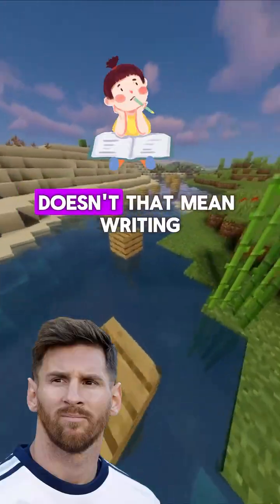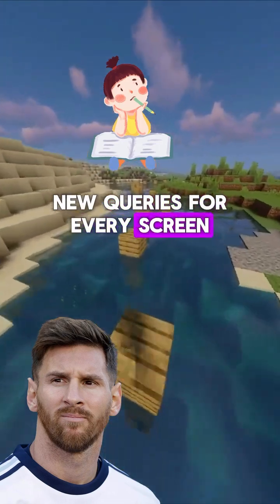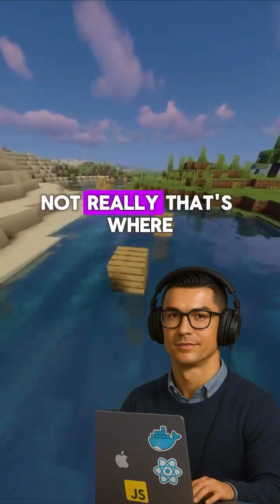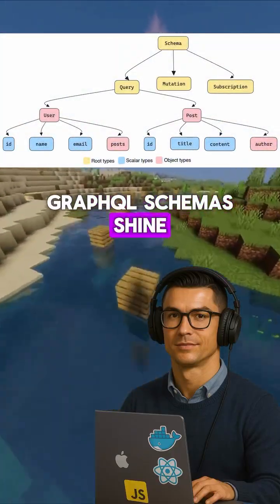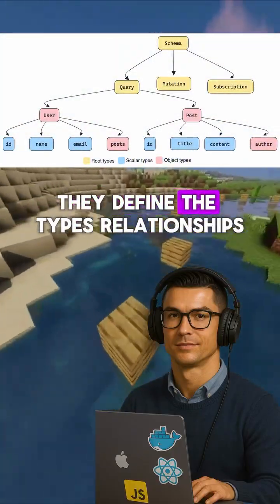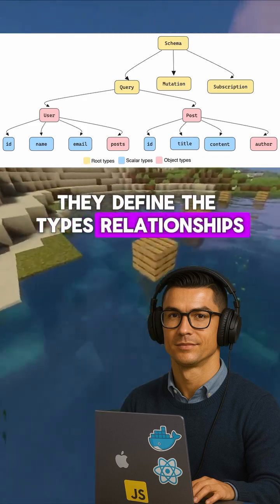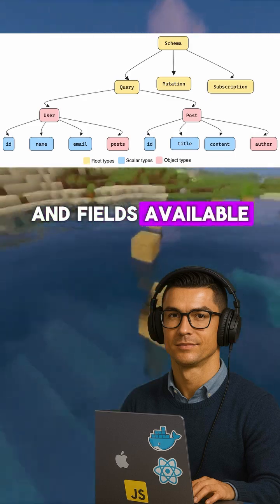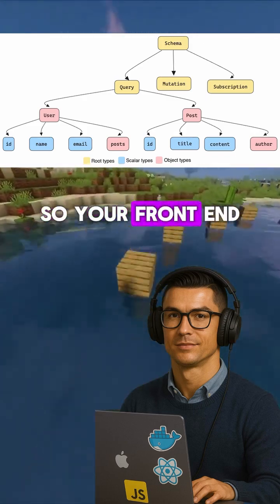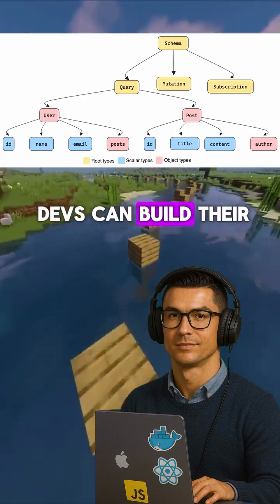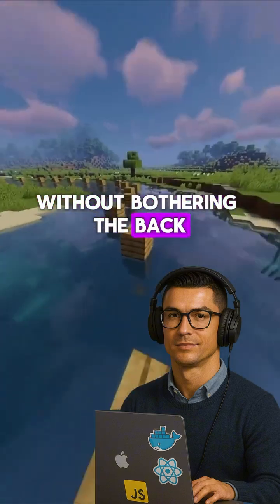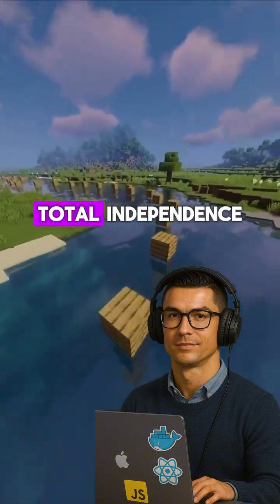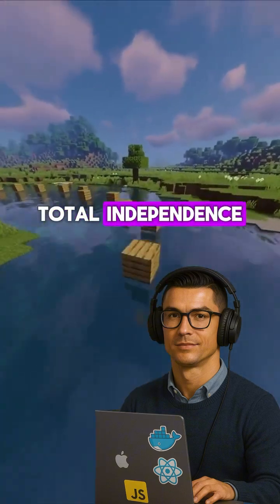But doesn't that mean writing new queries for every screen? Not really. That's where GraphQL schemas shine. They define the types, relationships, and fields available, so your front-end devs can build their own queries without bothering the back-end team. Total independence.